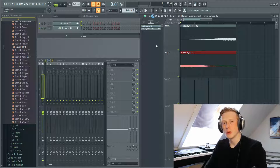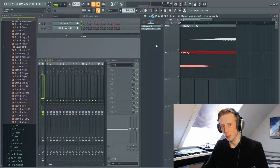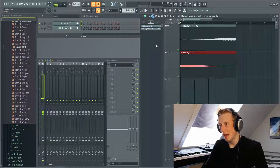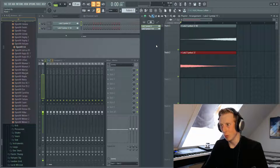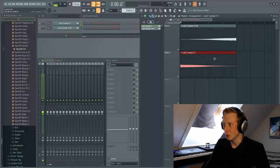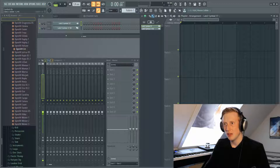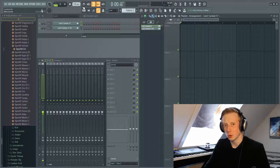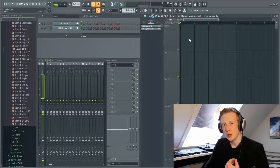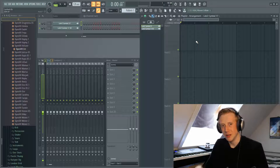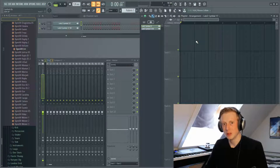Maybe you are creating a track where you have a build-up but you only need a cymbal and you want to create one. I recommend you go to another project file which is empty and then set the BPM to the same as your current project file, so when you export your file as an audio file it is already ready to go. Let's get into it.